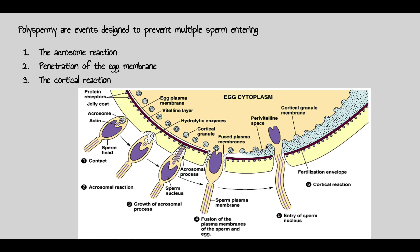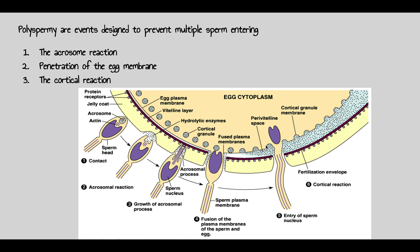You have your sperm and your egg. Fertilization can happen either outside or inside the body. For aquatic animals, eggs are released directly into the water.